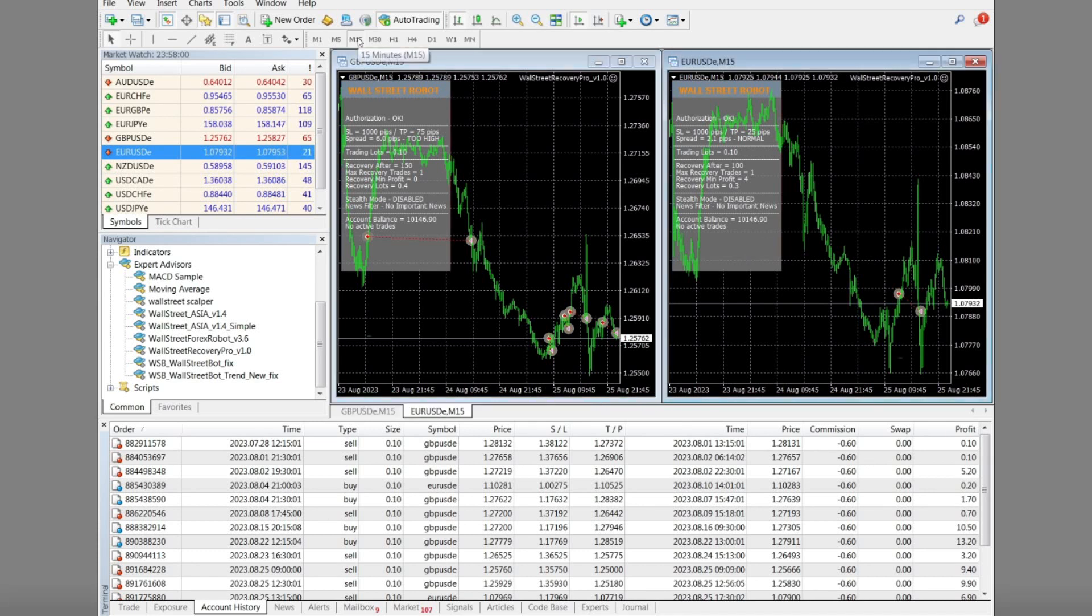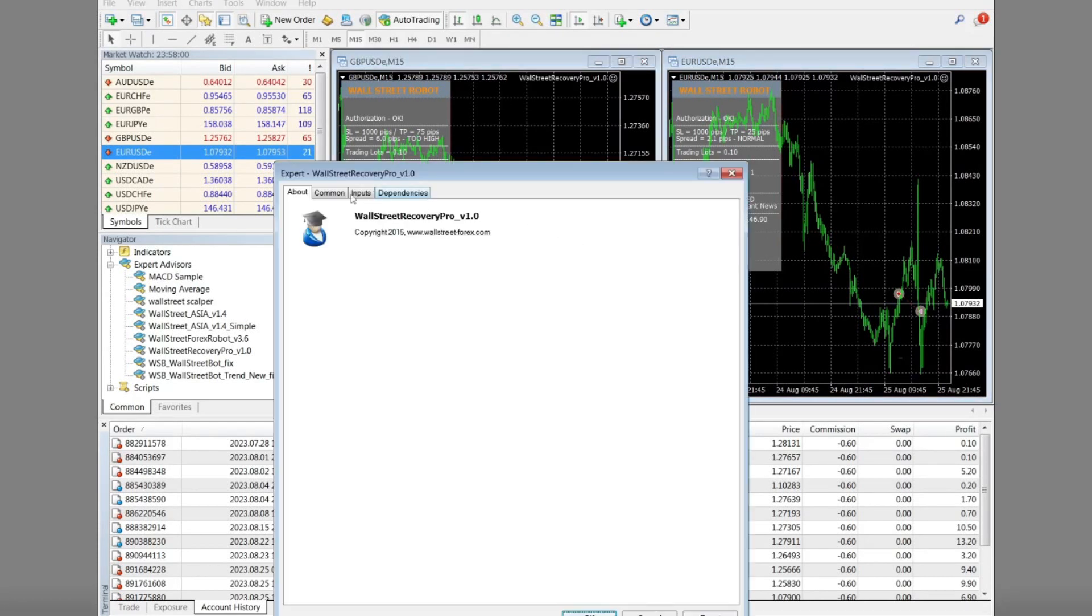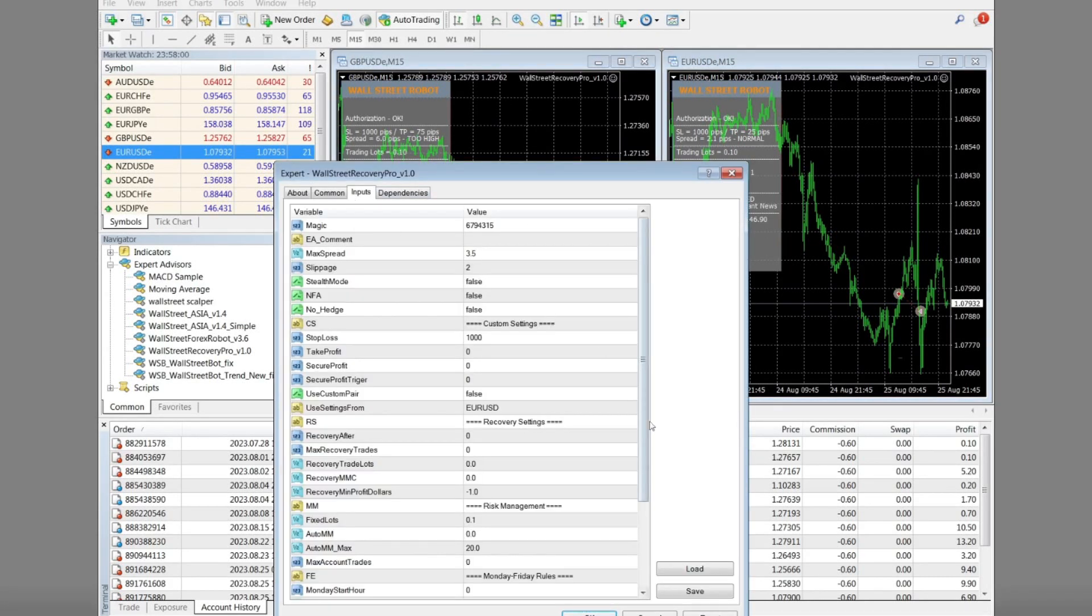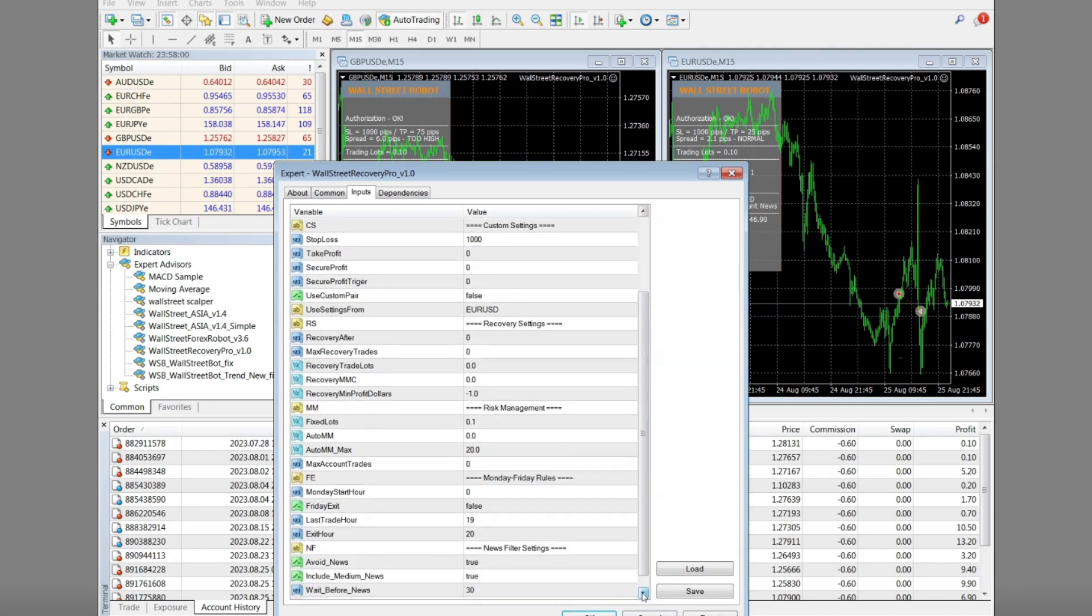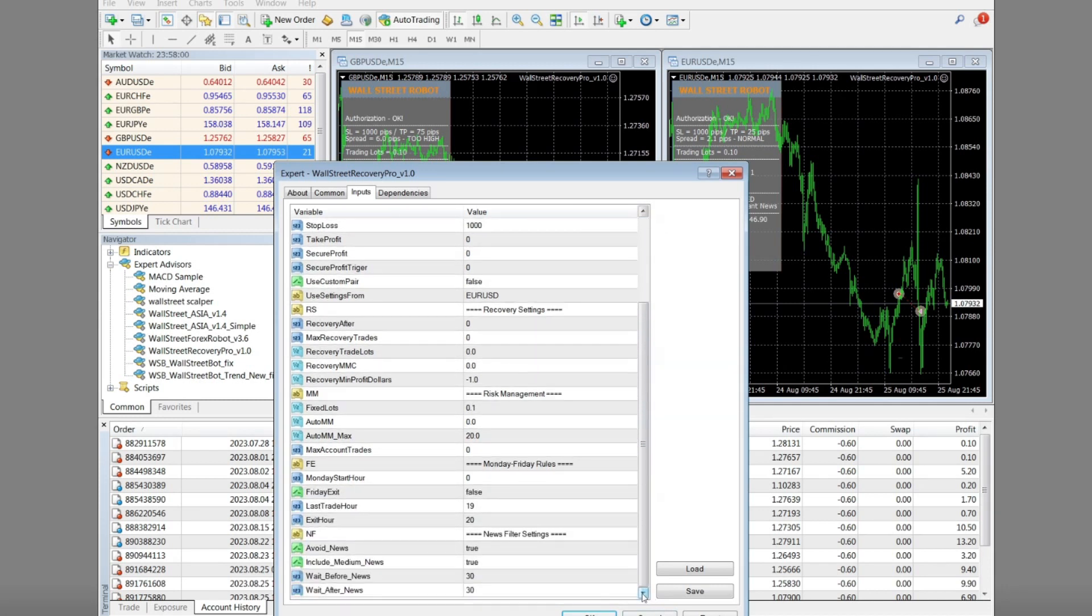Hello traders. I would like to share the first part of my Forex trading observations using the Wall Street Recovery Pro Expert Advisor.